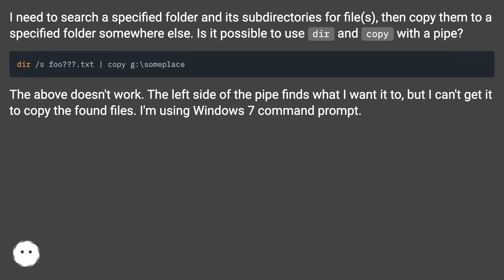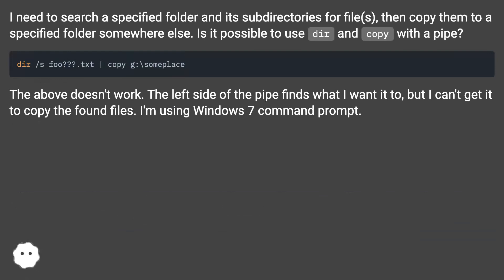I need to search a specified folder and its subdirectories for files, then copy them to a specified folder somewhere else. Is it possible to use dir and copy with a pipe?